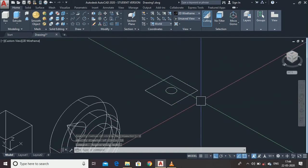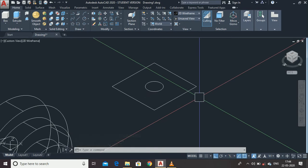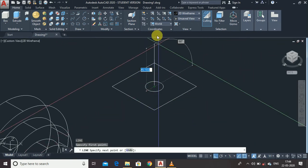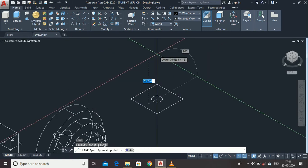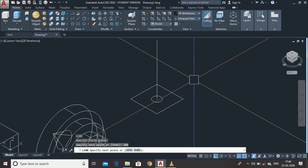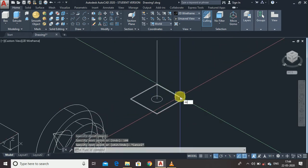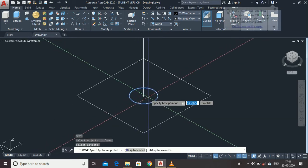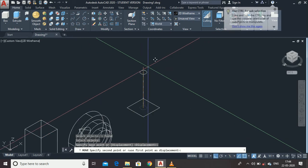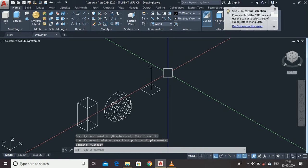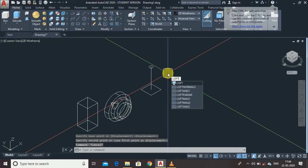To loft the profiles, you first have to separate them with a distance. Draw a line representing the distance between the two profiles — enter a height of 100 units, then press Escape. Now type 'move', select the small profile, select its center point, and move it to the top endpoint. Then type 'loft' and press Enter.